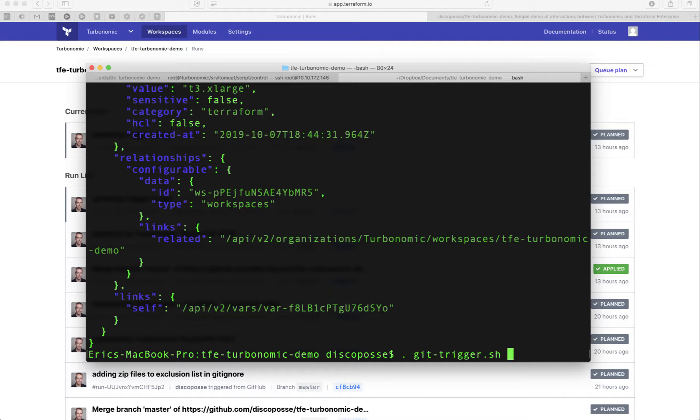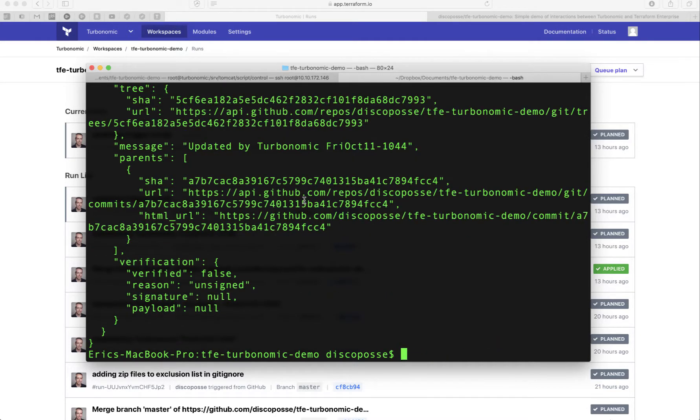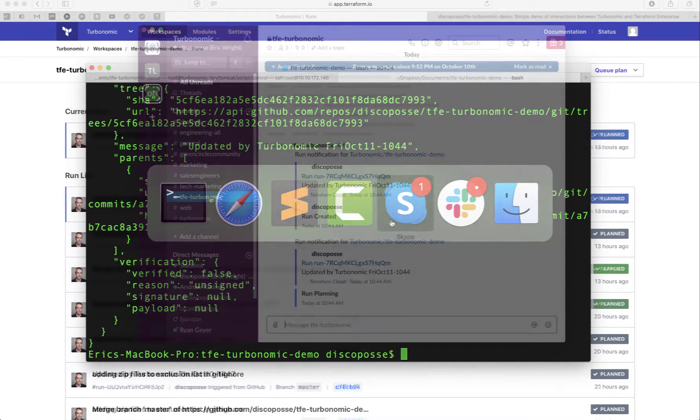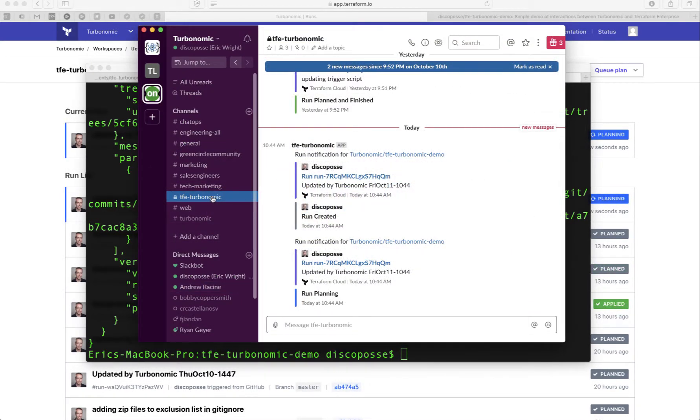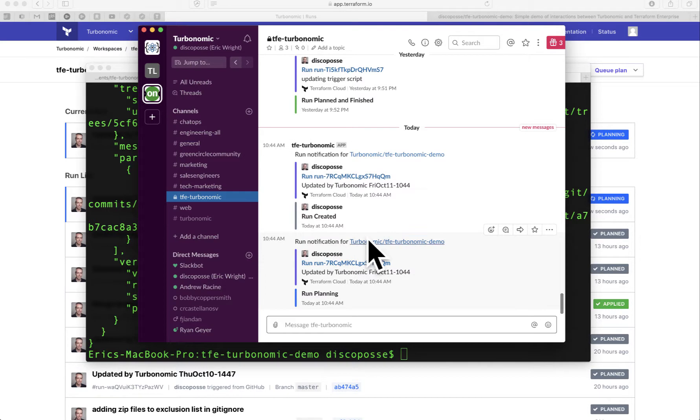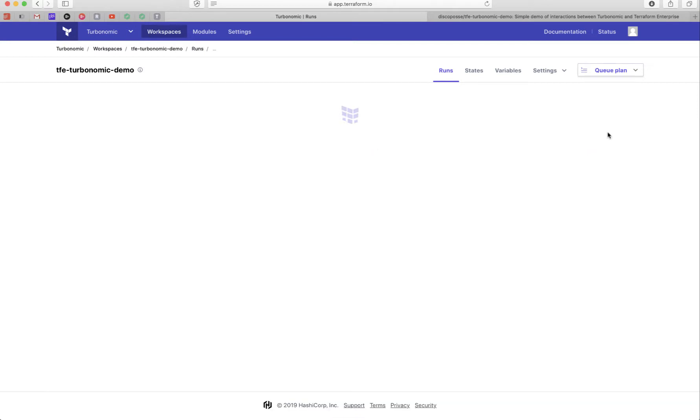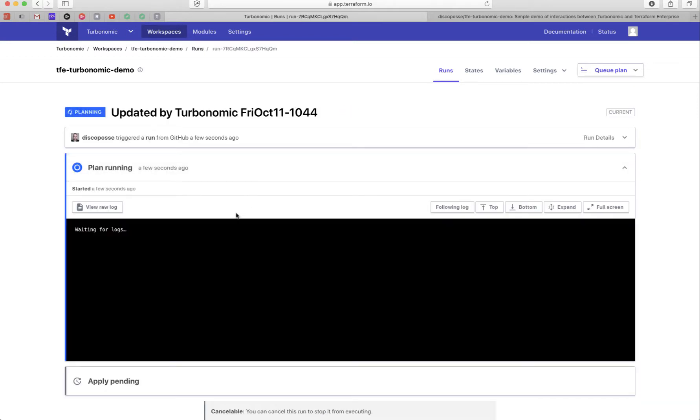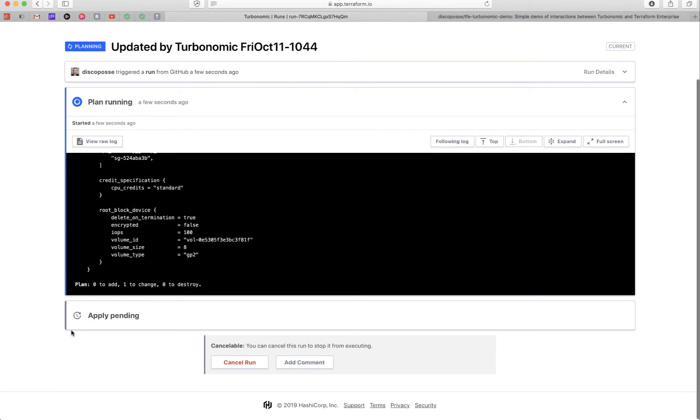Get trigger. Okay, so we trigger this. Happiness goes. And now let's take a look here. Now I've actually got this connected up with my Turbonomic Slack as well. So we're going to see is I'm actually going to get my first notification through Slack. It tells me that there's a run that's planning. If I go to the UI, you can see the planning is happening here. So it's going to go through and do this. Okay, it says, all right, zero to add one to change because remember, we changed it from 2xlarge to xlarge.